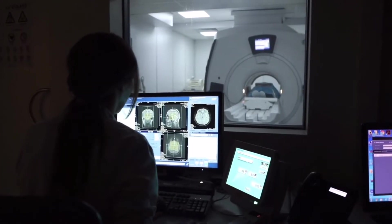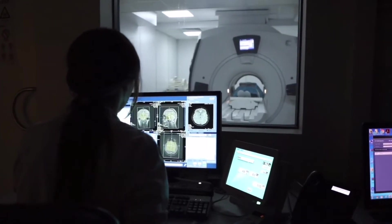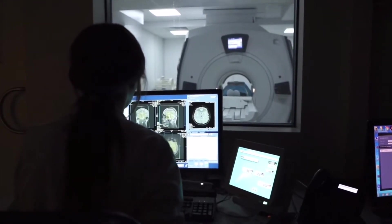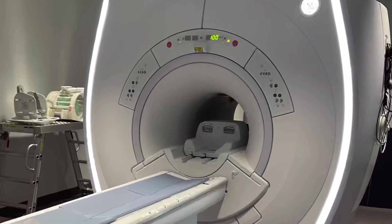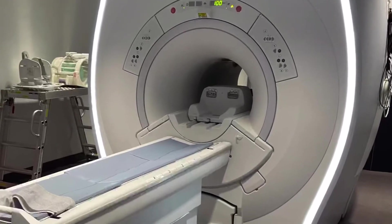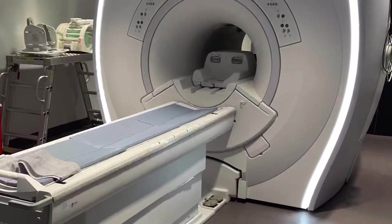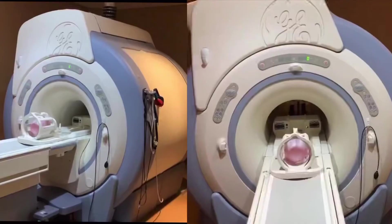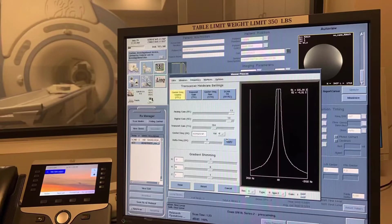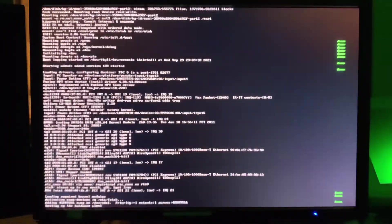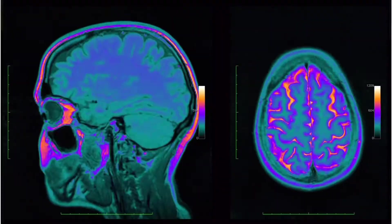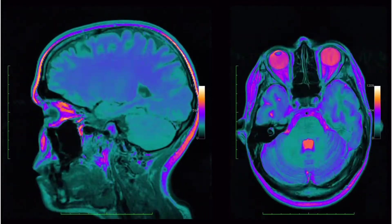Magnetic resonance imaging, commonly referred to as MRI, is a pain-free, non-invasive diagnostic imaging technology that utilizes a superconductive magnet, radio frequency pulses, and high-performance reconstruction computers to produce clear images of the anatomy.